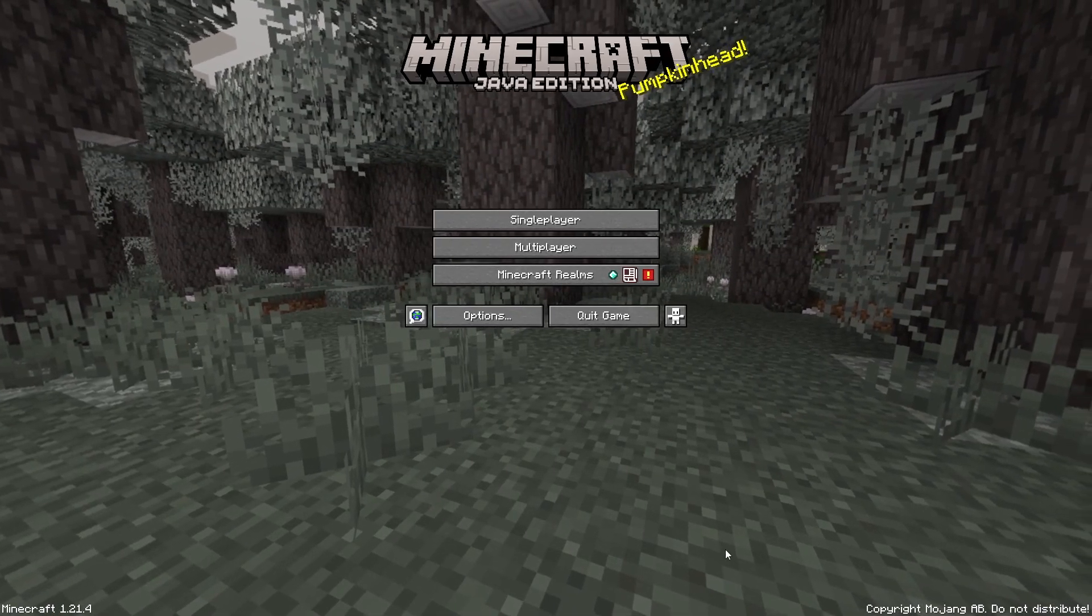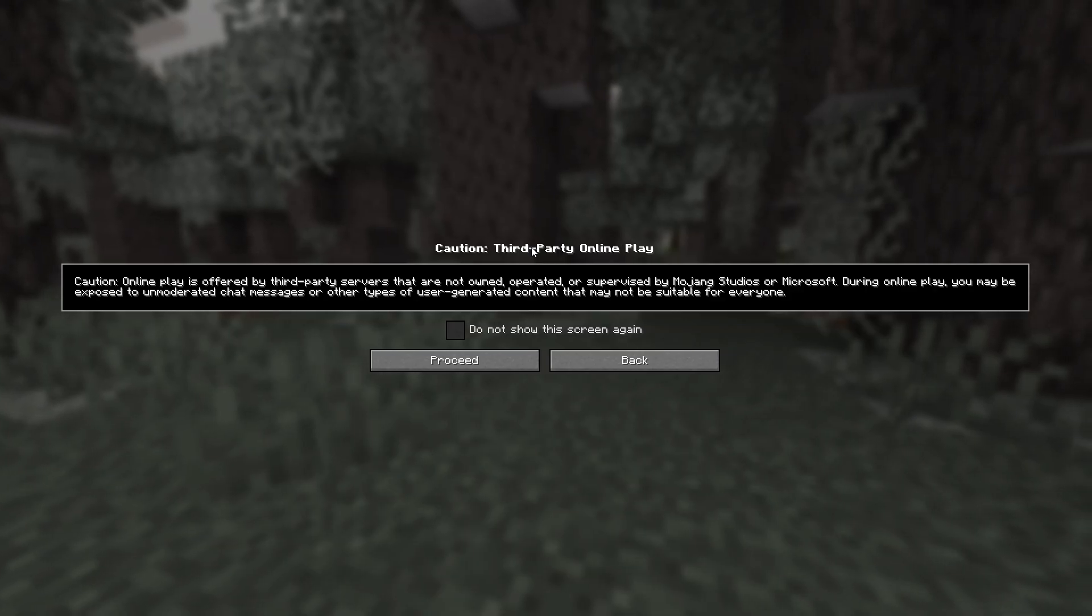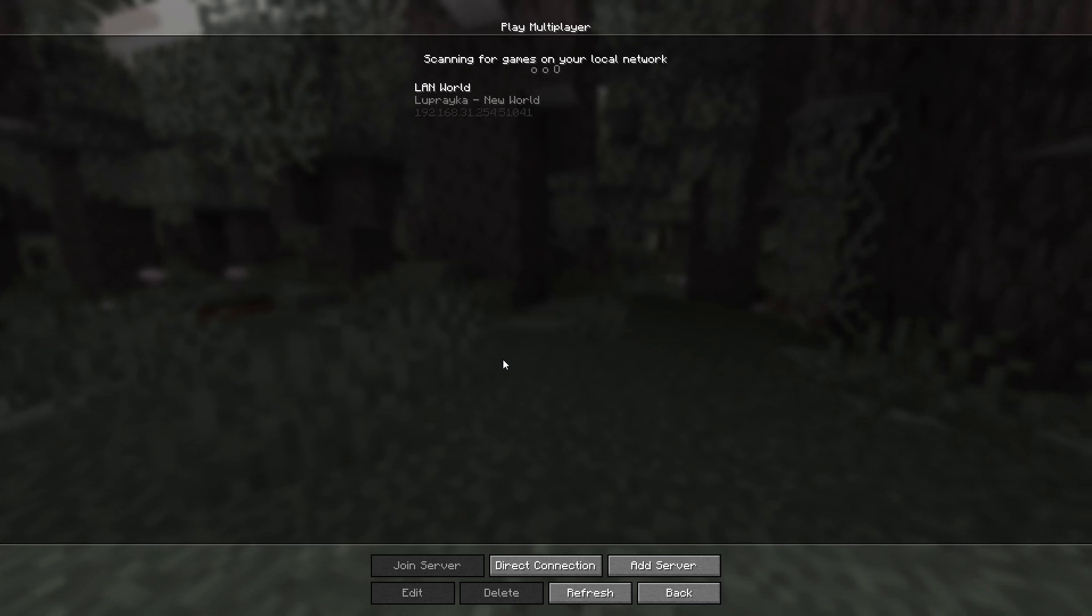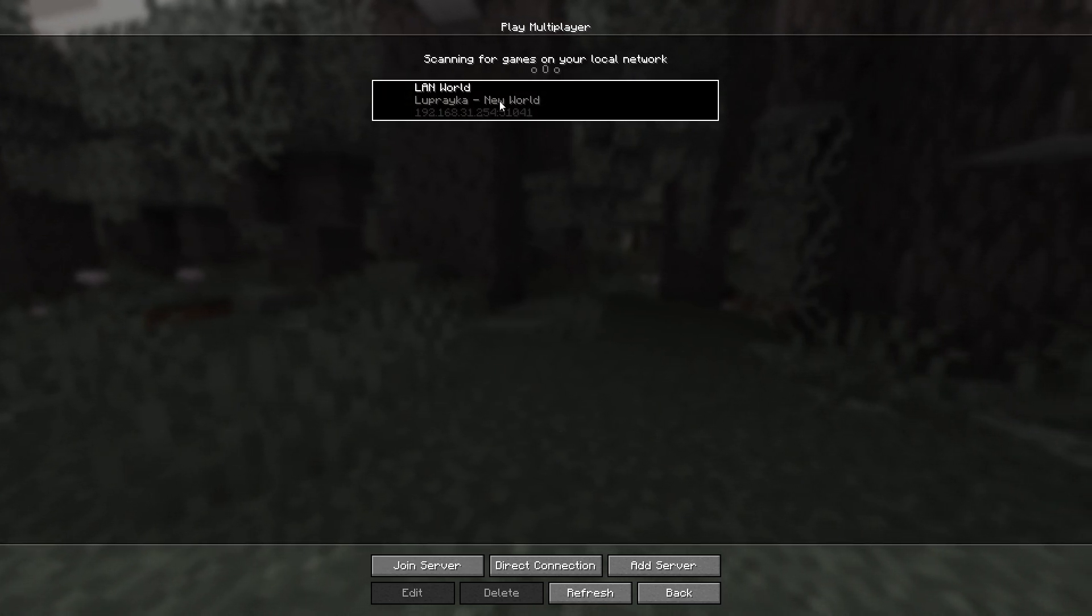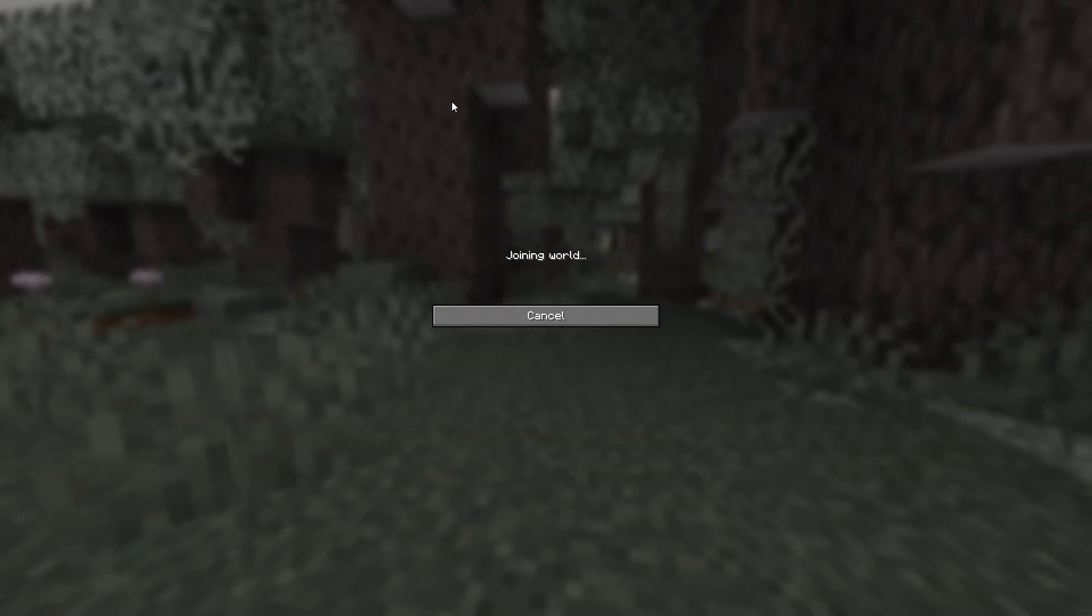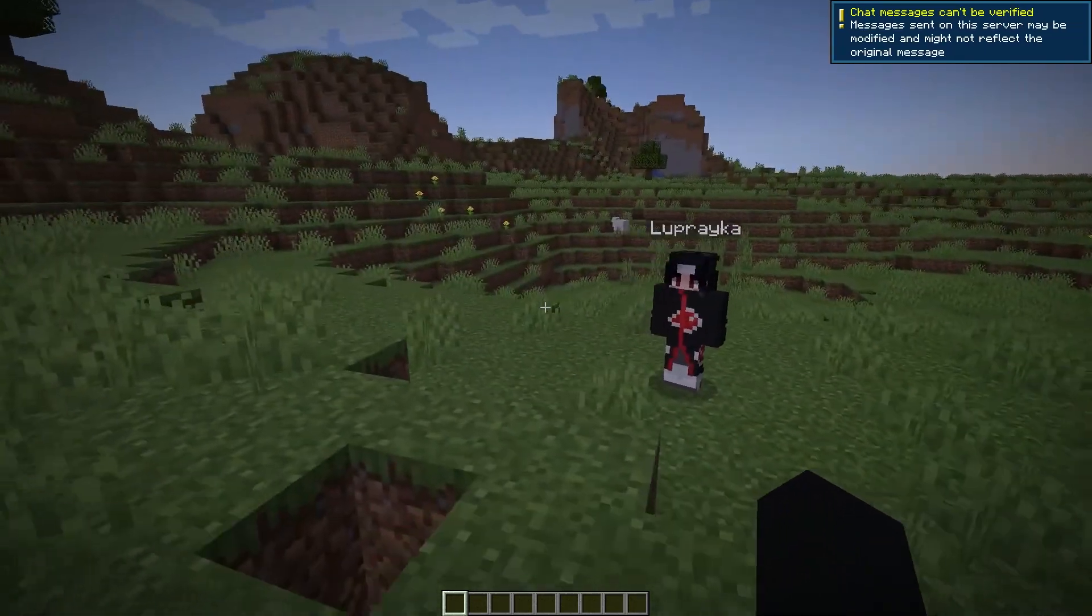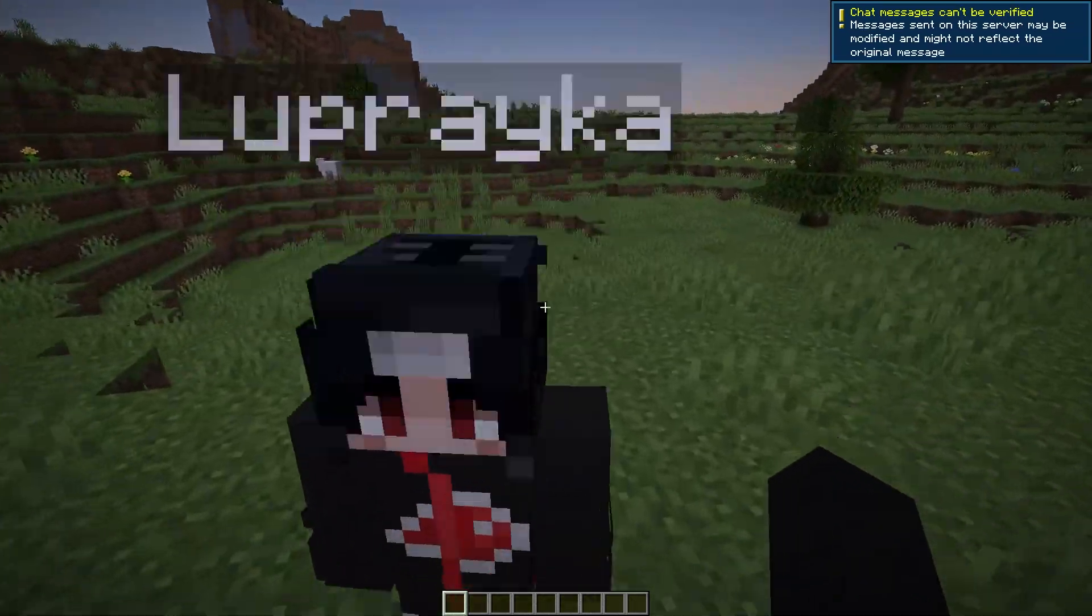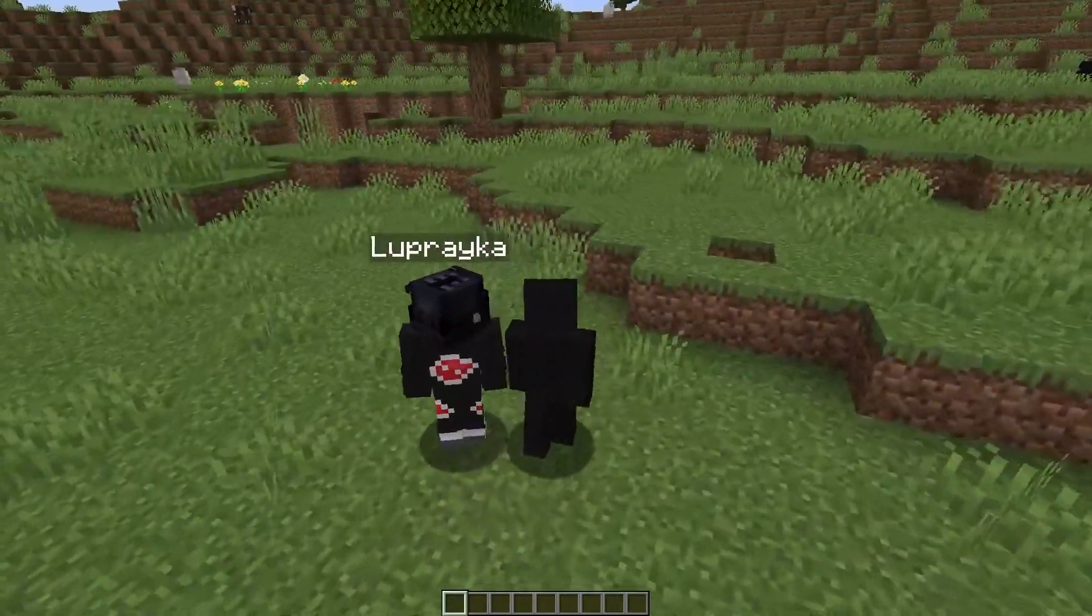Now let's open our friend's Minecraft. In it we click on multiplayer, and then after a little wait our LAN world will appear. We go into it, and that's it. Now you can enjoy the game with your friend.